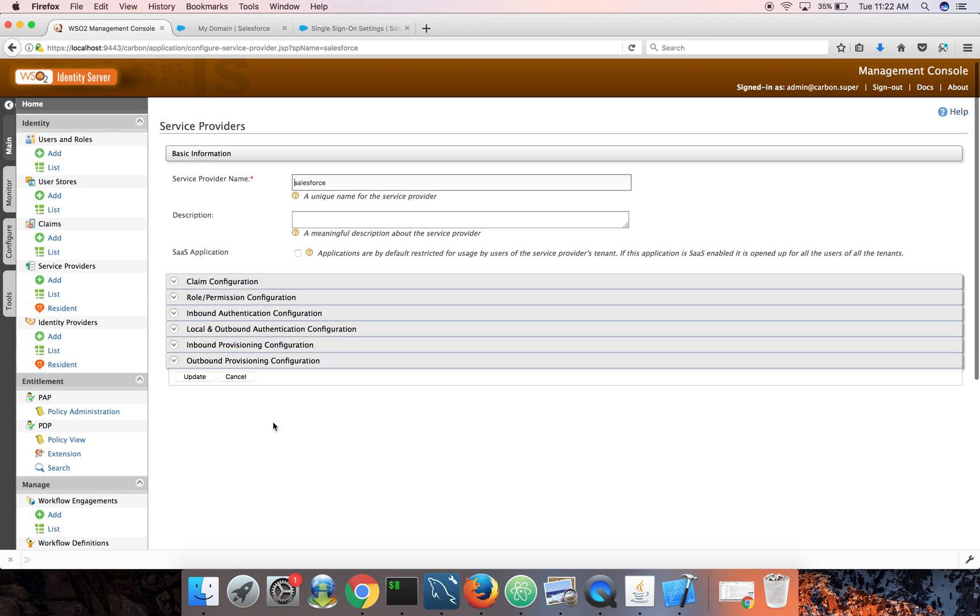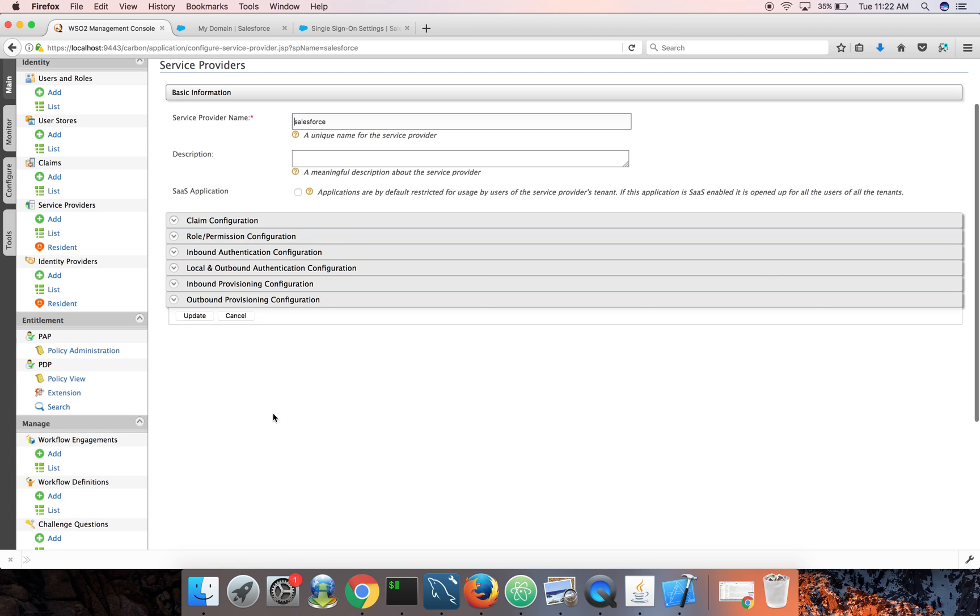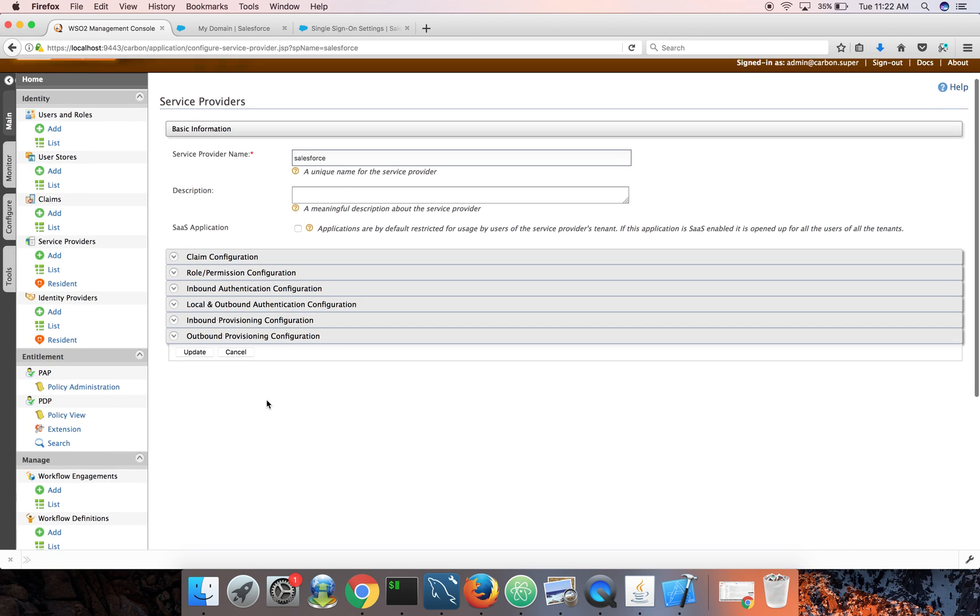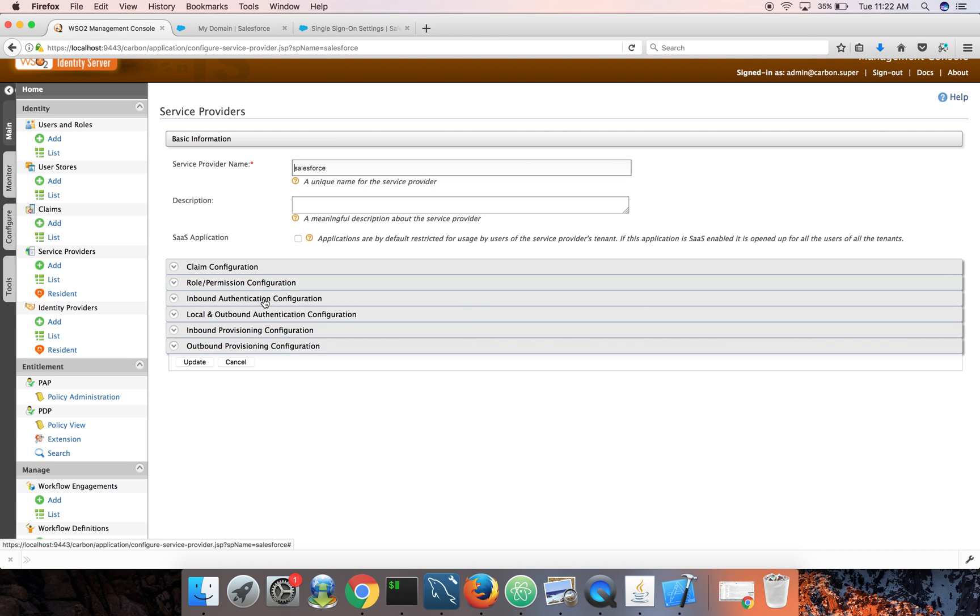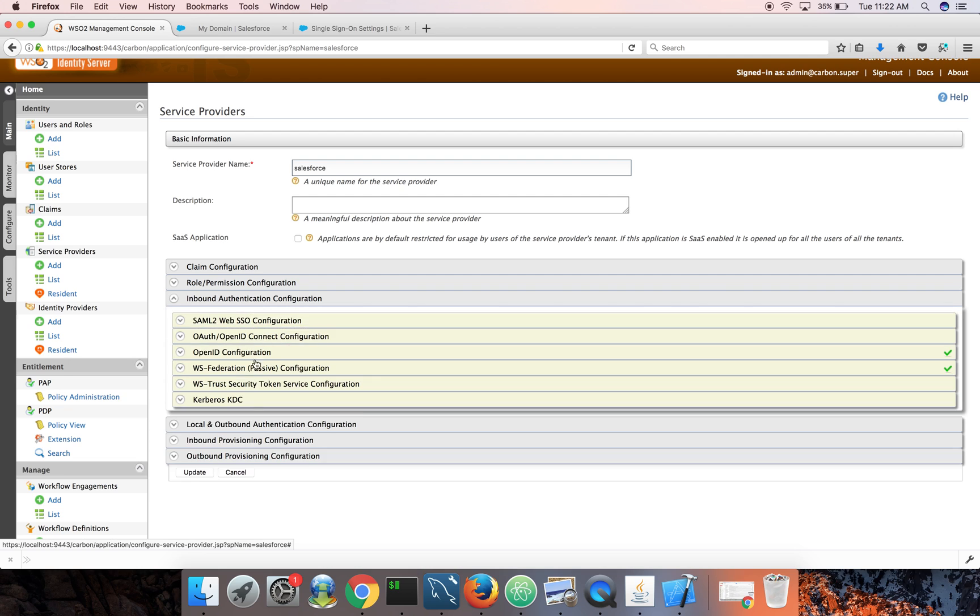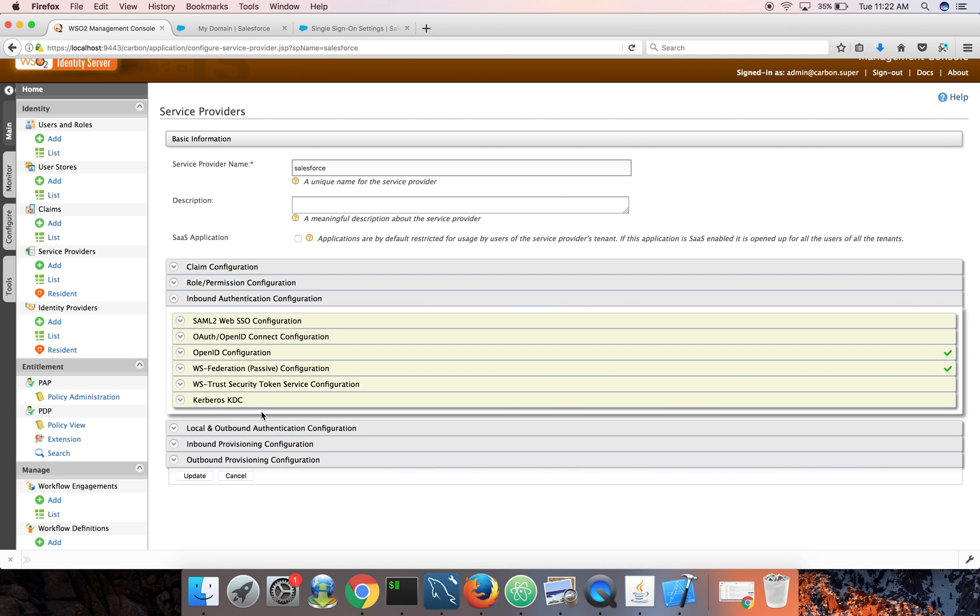Now for the identity server, the SAML requests coming from Salesforce are treated as inbound authentication requests. So these can be SAML, OpenID Connect, WS-Federation, or any standard protocol, even OAuth protocol. To configure that, we need to tell identity server how to parse an incoming authentication request and how to build authentication response.